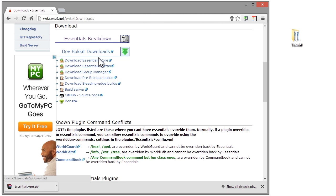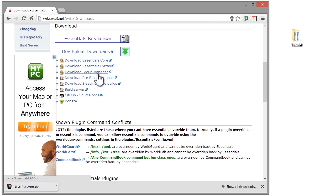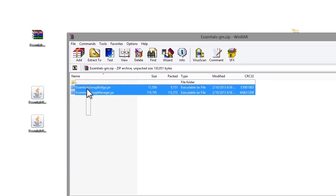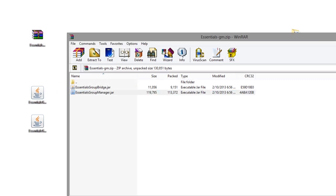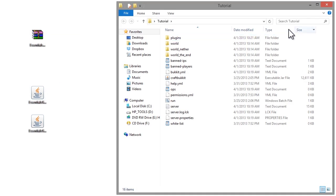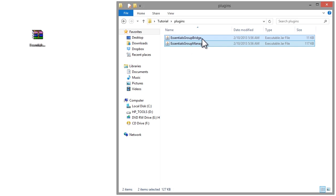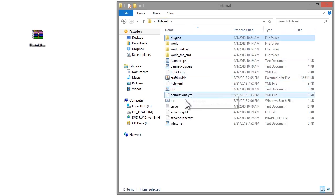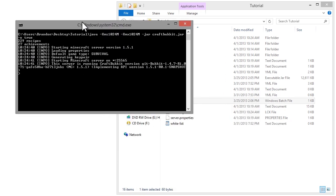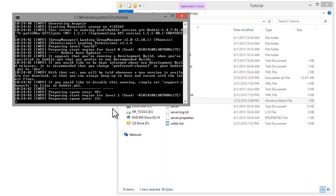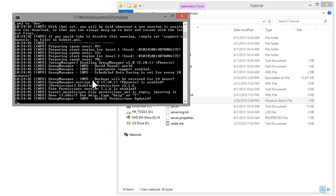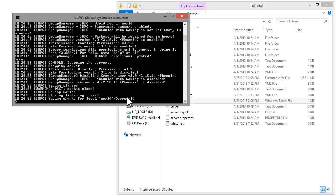Here you're going to want to download Group Manager to begin the download. Once that's done, you can open it and extract the two jar files to your desktop. Once they're extracted, open your server folder, go into plugins, and drag and drop the EssentialsGroupBridge and EssentialsGroupManager into your plugins folder. Run your server and everything should start up with minimal errors or preferably no errors. As you can see, Group Manager has been enabled, so everything is working fine.